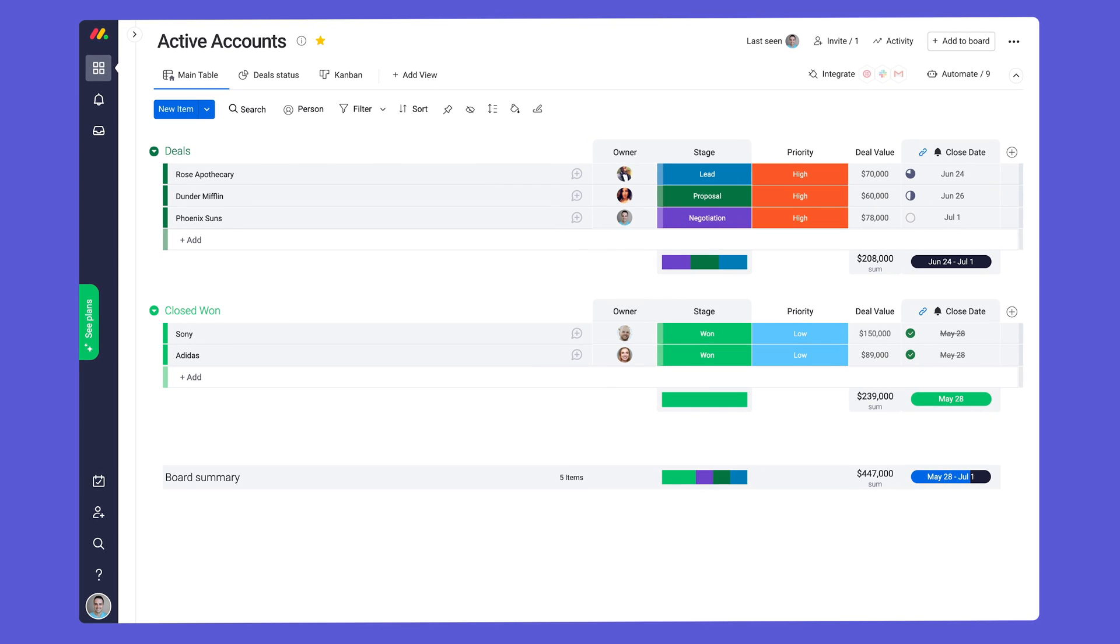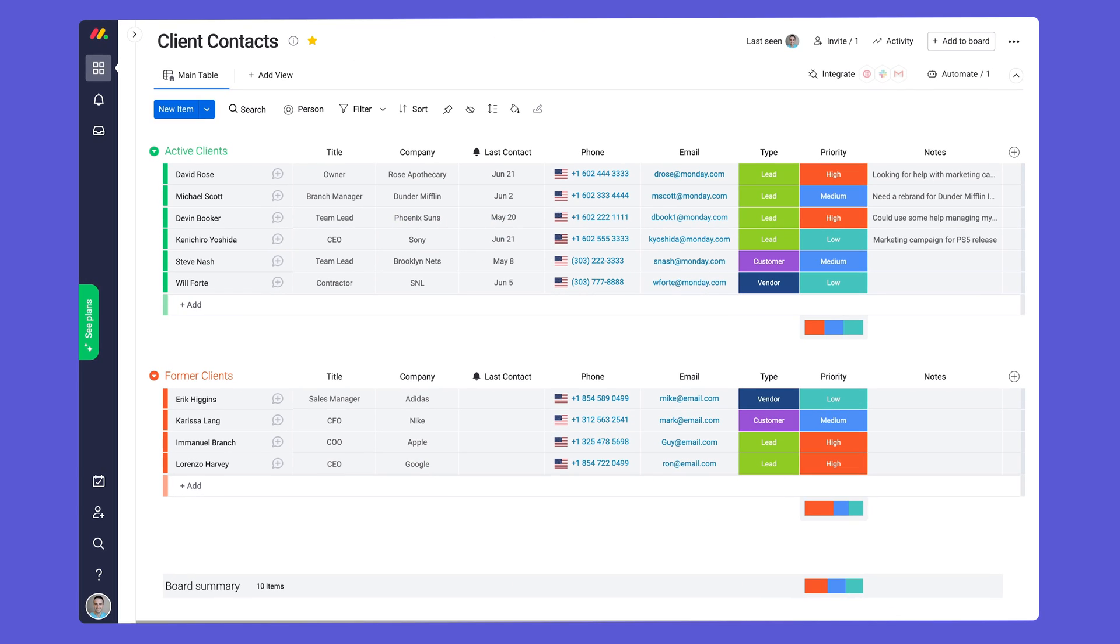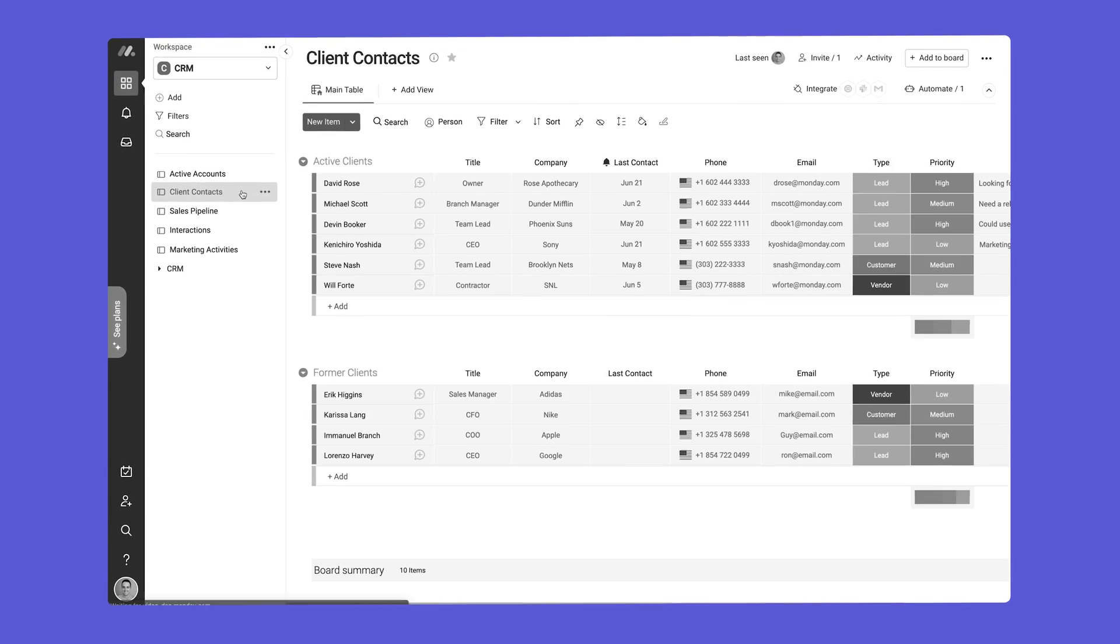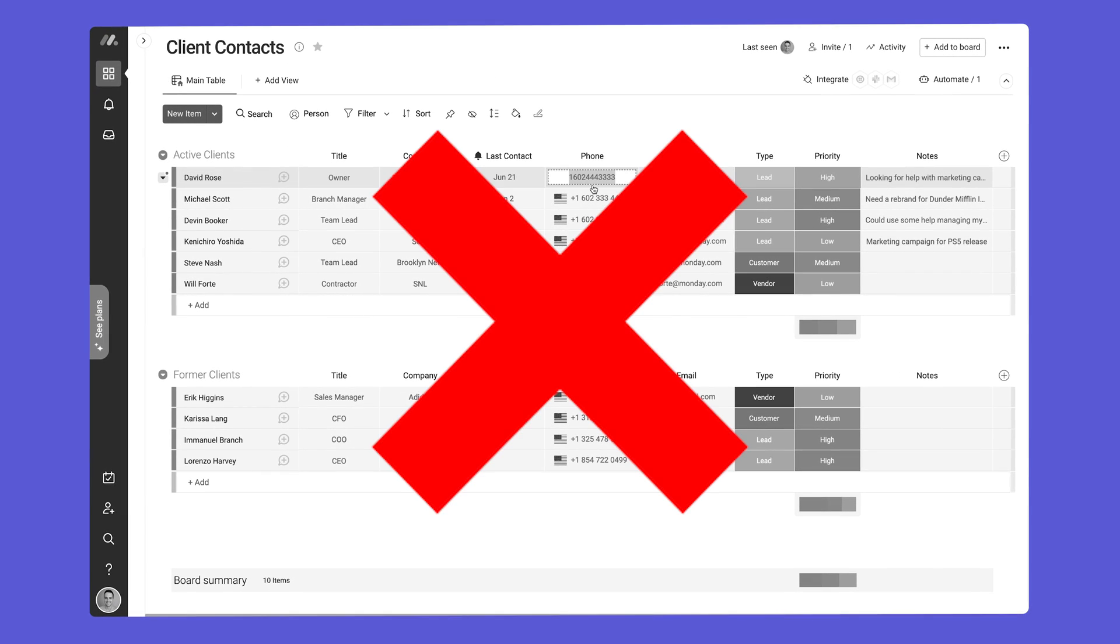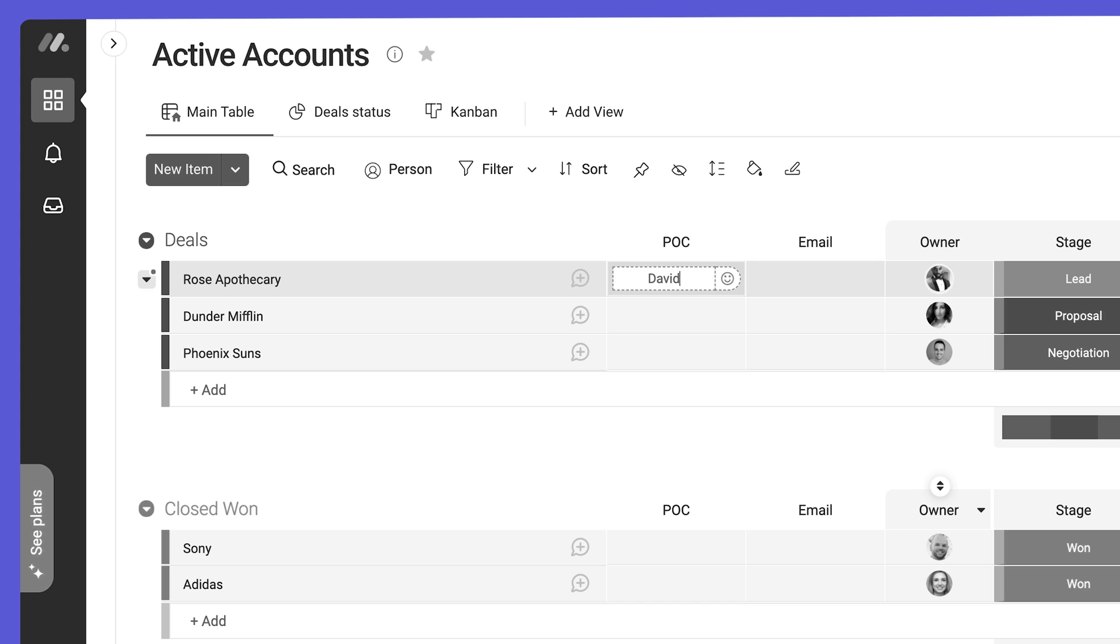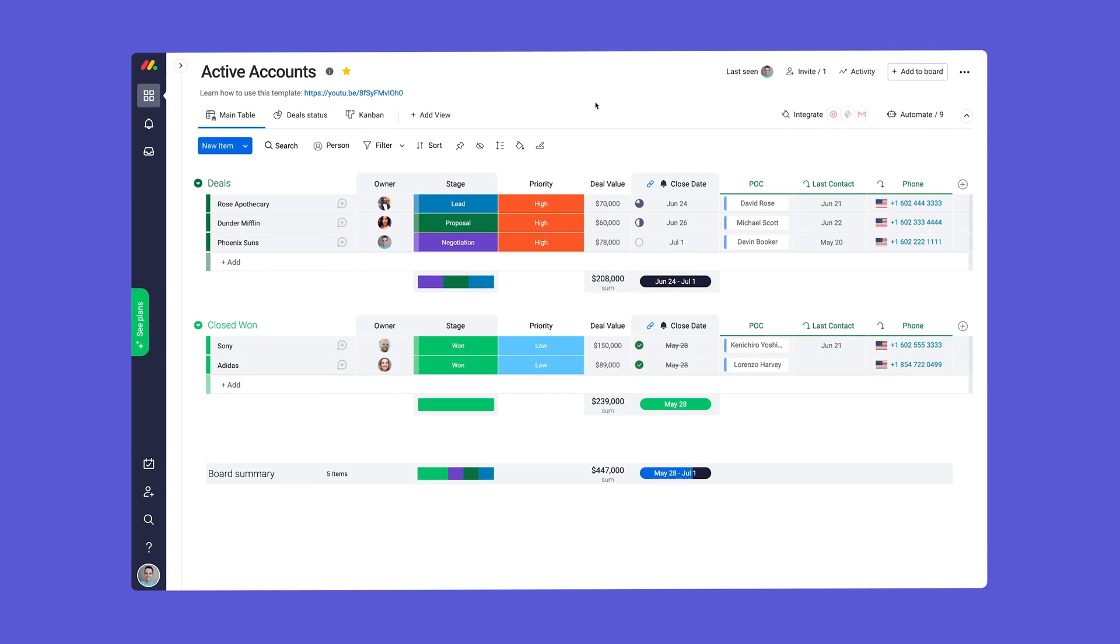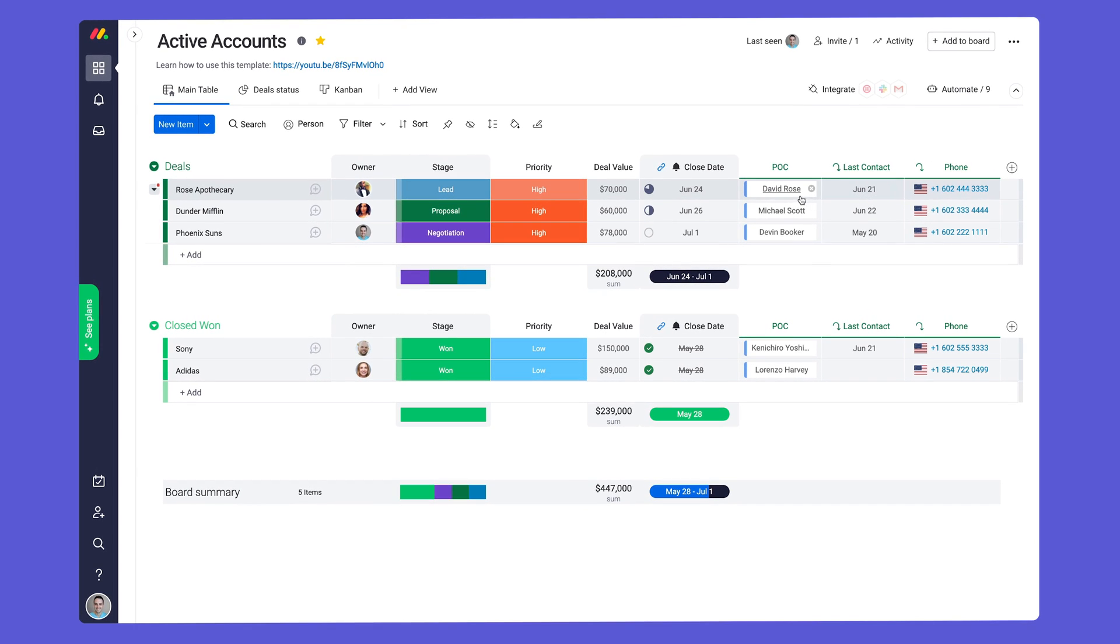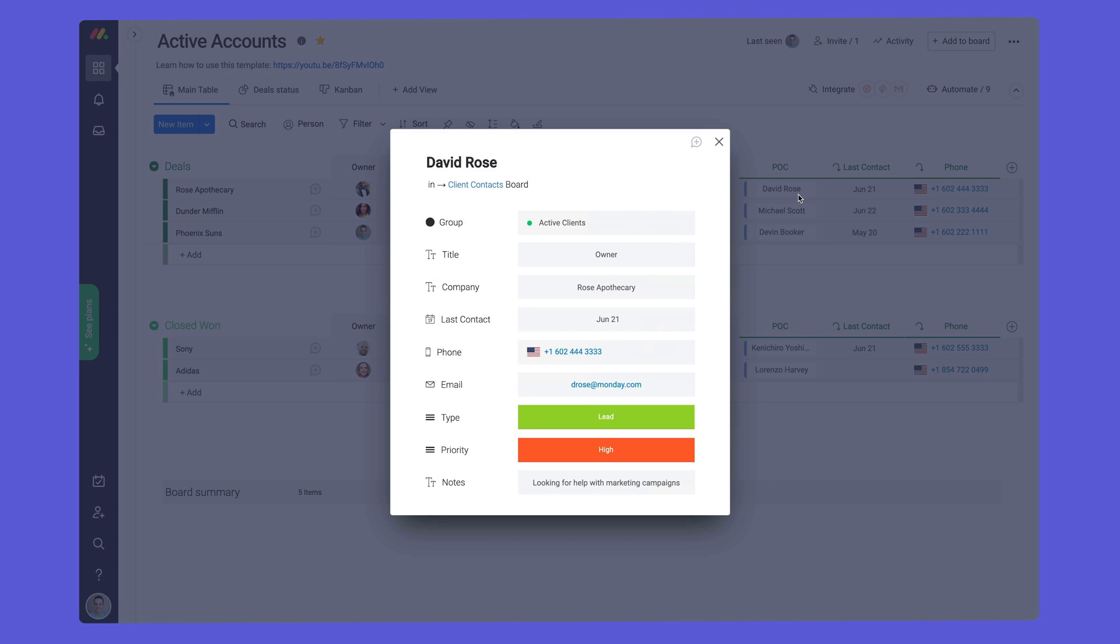Here we're keeping track of all of our accounts and we have a client contact list. Rather than switching back and forth between boards or duplicating information manually, we can leverage existing data to see everything we need in one place.